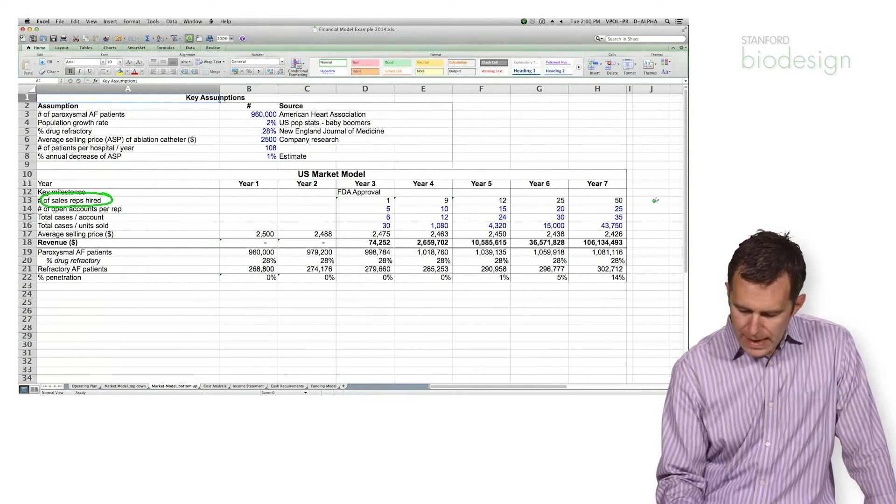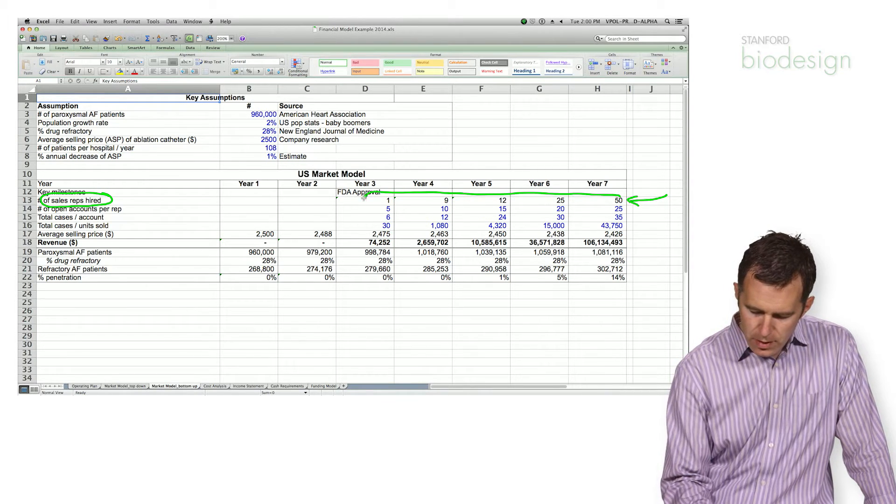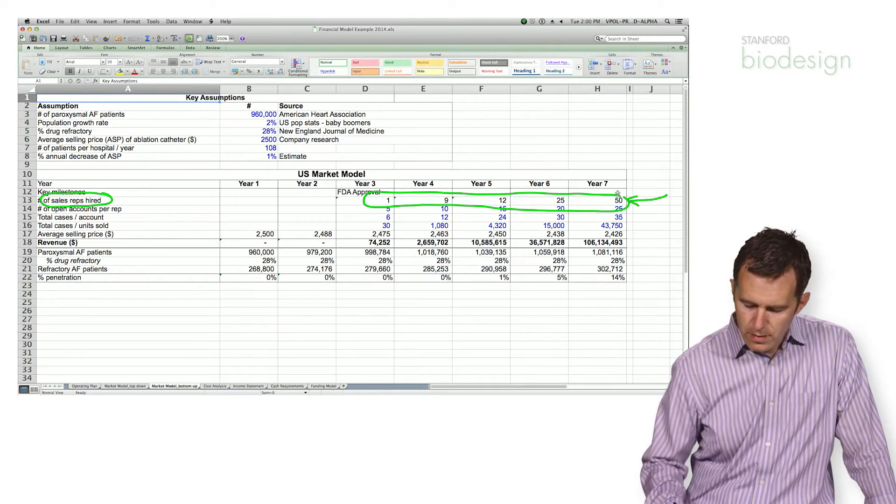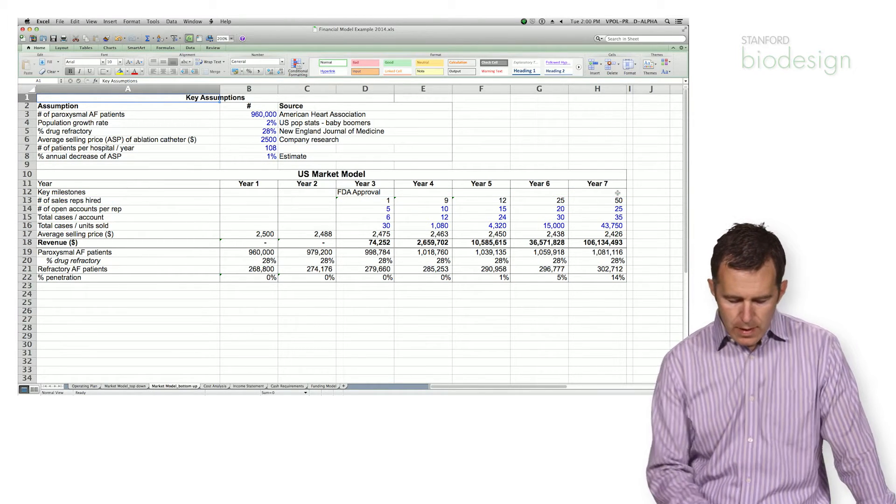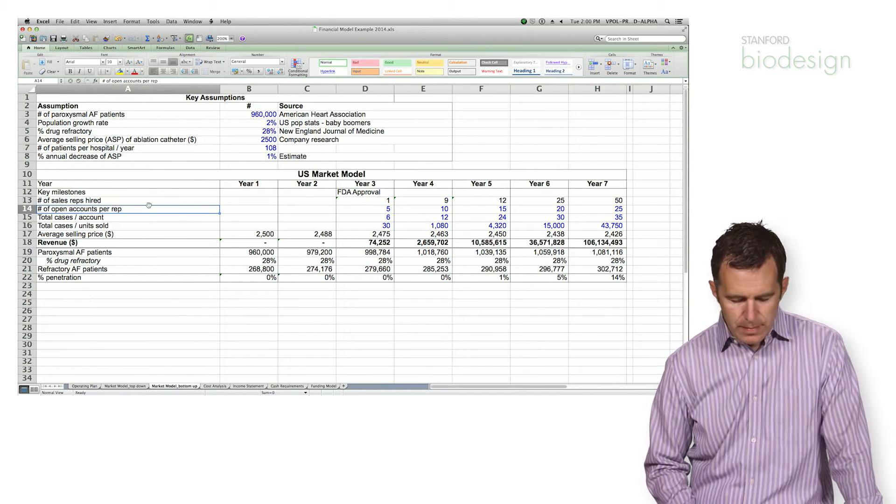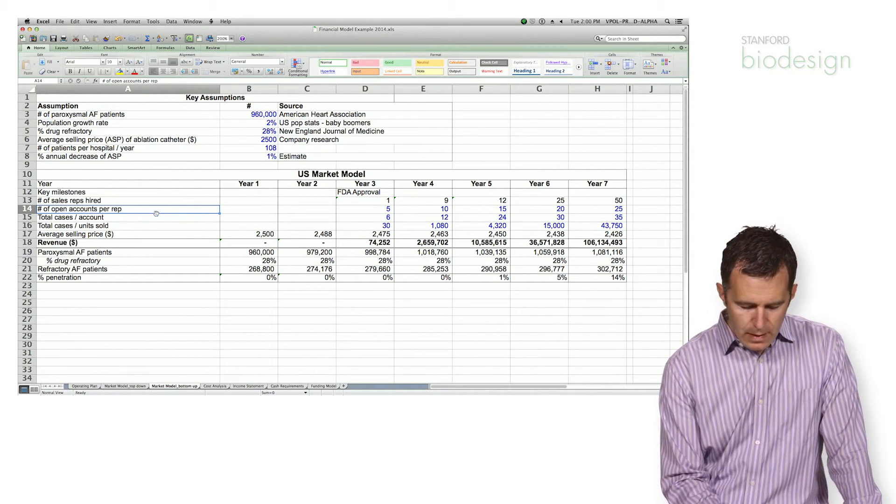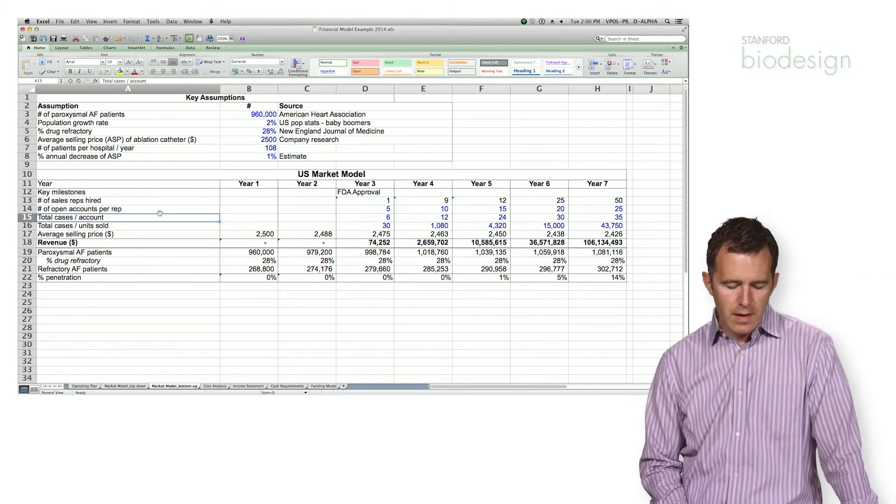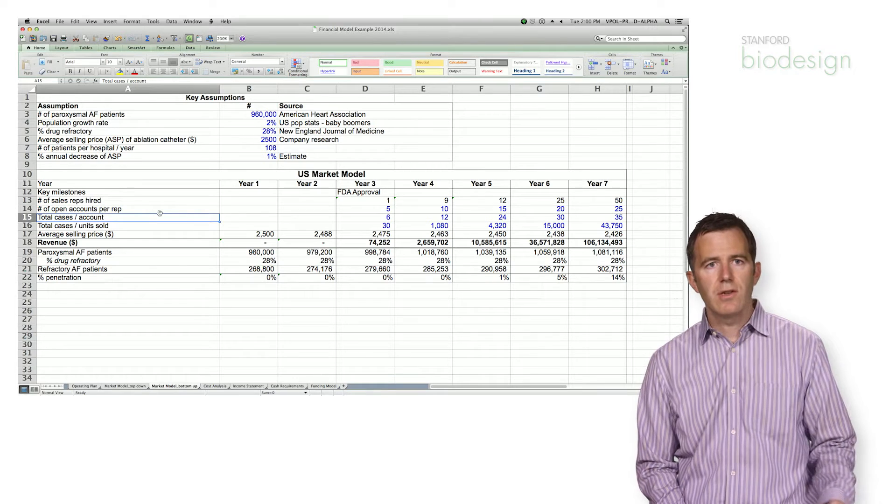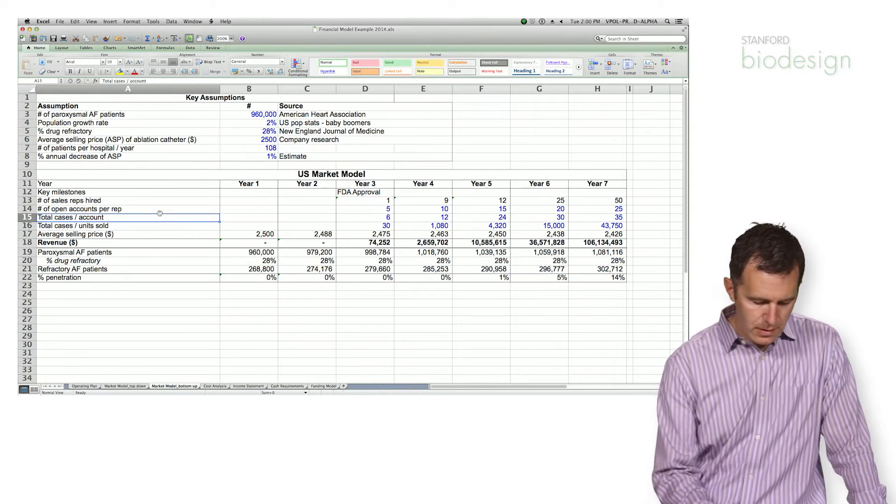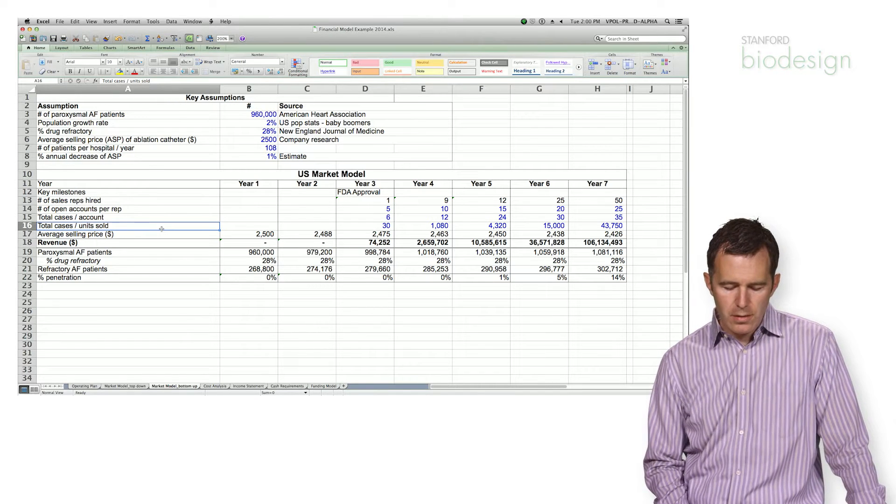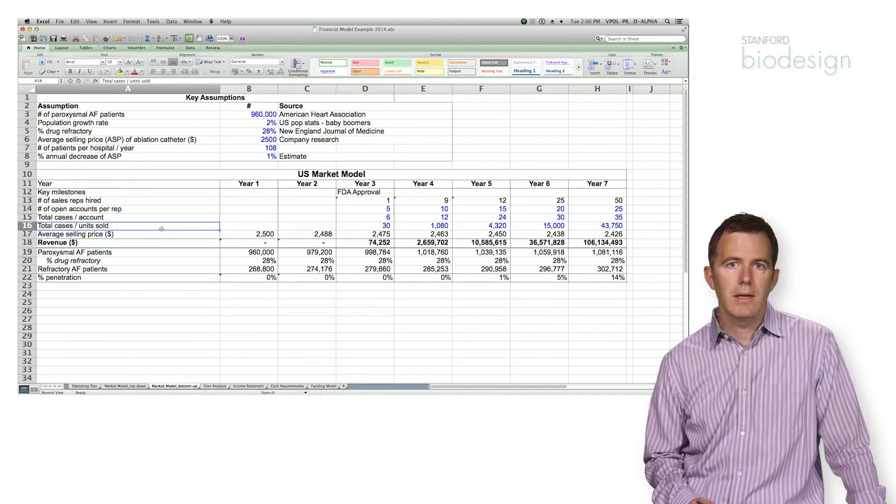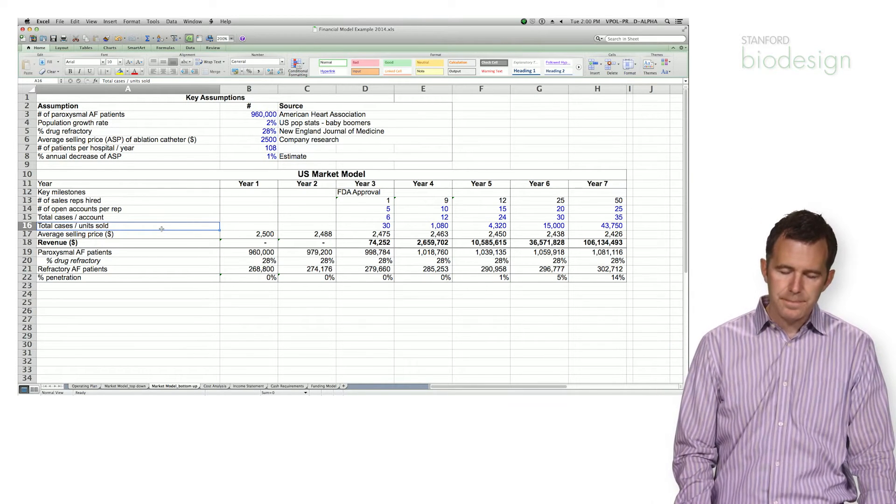So go back to my staffing plan and I pull in the number of sales reps per year that I said I would hire. Then I go ahead and determine the number of accounts each rep can actually open. And from there I go ahead and say, well, how many of these procedures are actually performed in each account? And finally I can generate the total cases that my company completes or the total number of units that I sell.